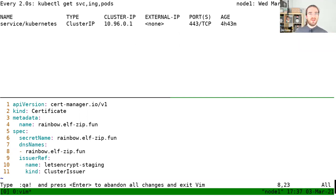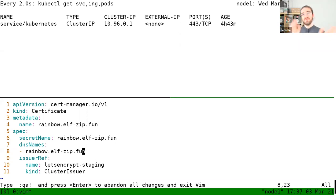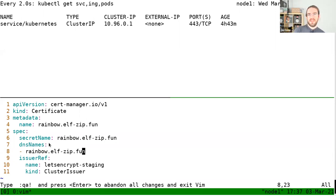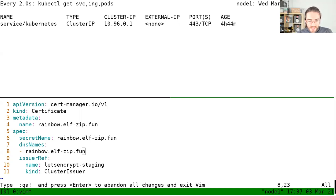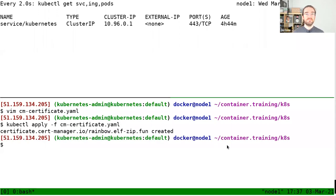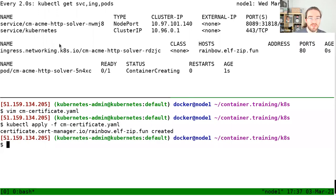I like to have everything with the same name for simplicity, but sometimes it's useful to have different names. For example, DNS names might be rainbow.elfzip.fun, but the secret name and metadata name could be something like 'website-prod' to reflect that this is for the production website. Now we're going to apply this, and shortly thereafter CertManager will pick that up.